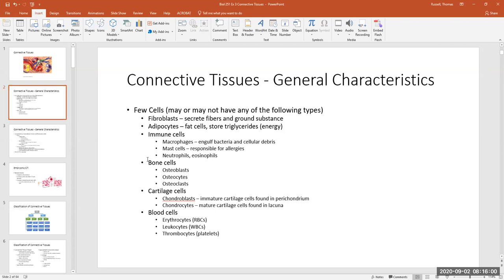Let's look at some of the names of these cells. Fibroblasts and adipocytes are specialized cell types found in certain types of connective tissues. Some connective tissues will have them and some won't, and some will have their specific cells that won't be found anywhere else.